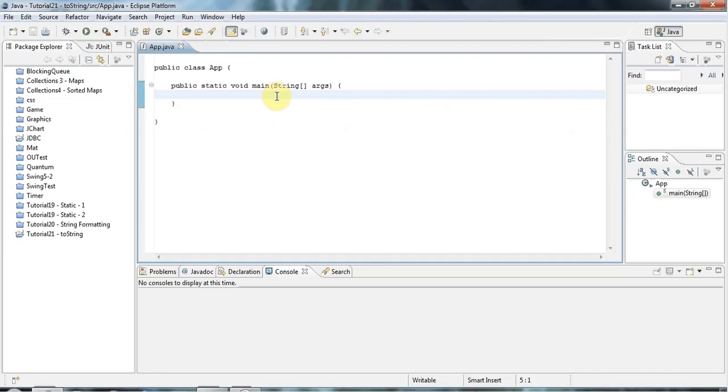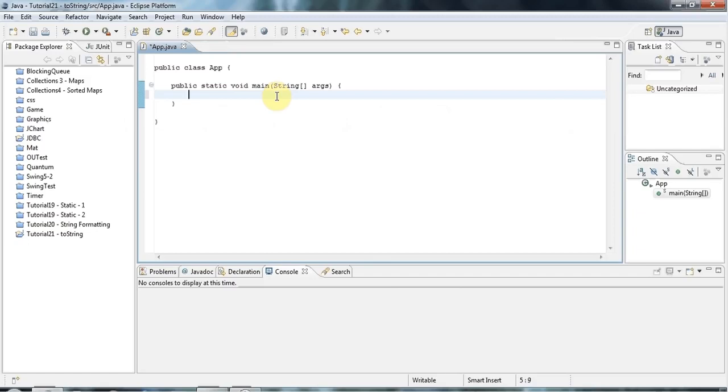All objects in Java have the Object class as their ultimate parent. So if I create my own class here, it will have Object secretly as its parent, as the class that it actually derives from.